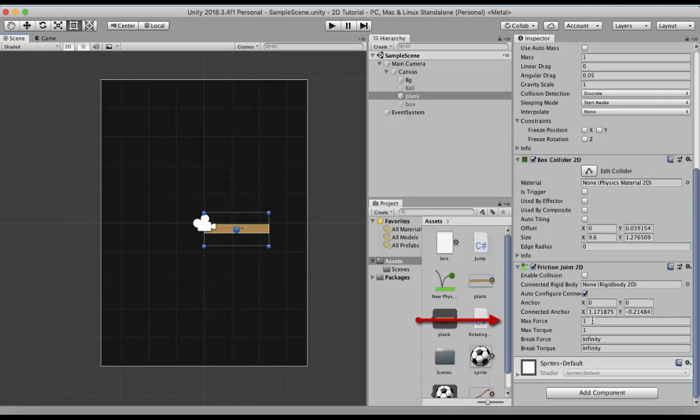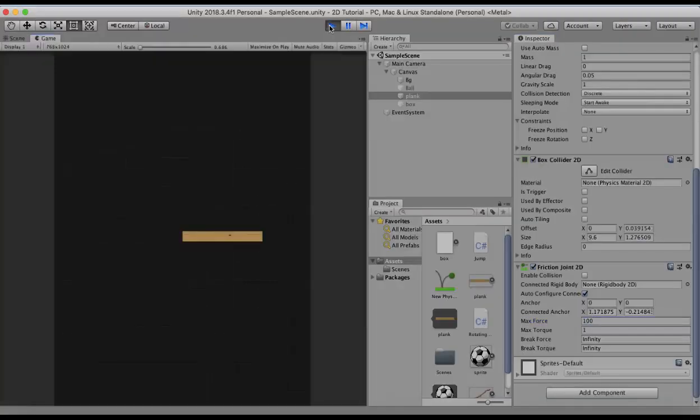So in my case I will make it around 100. I run it. Now you see that the wooden plank is static. It does not move.